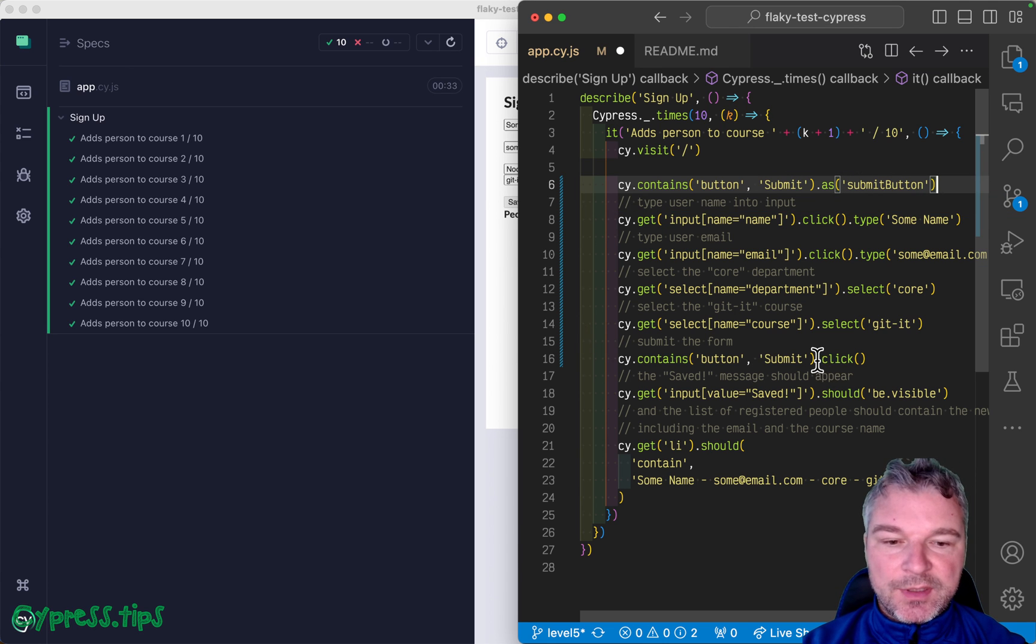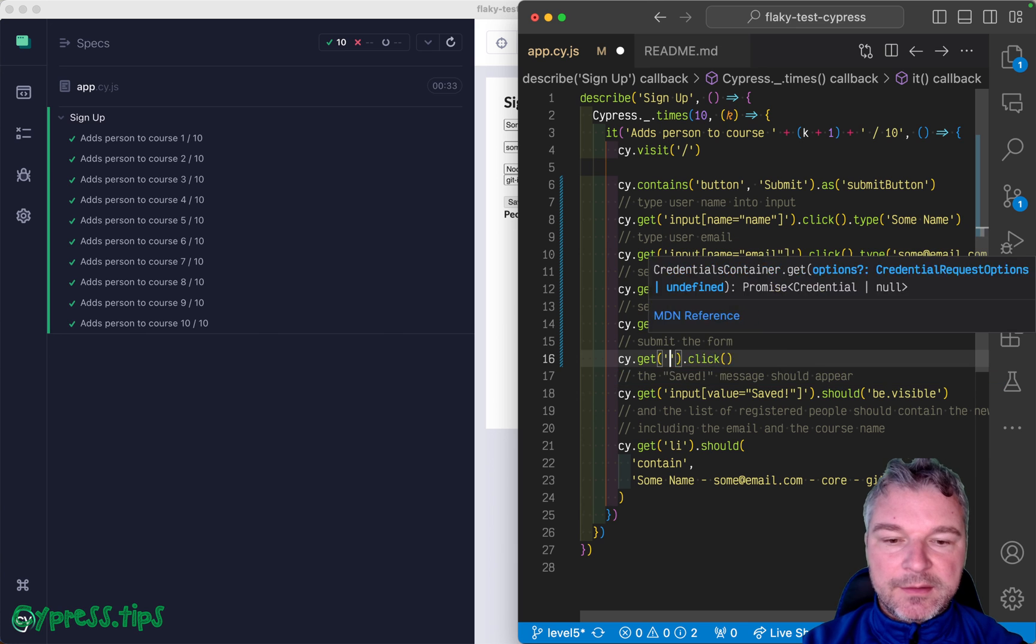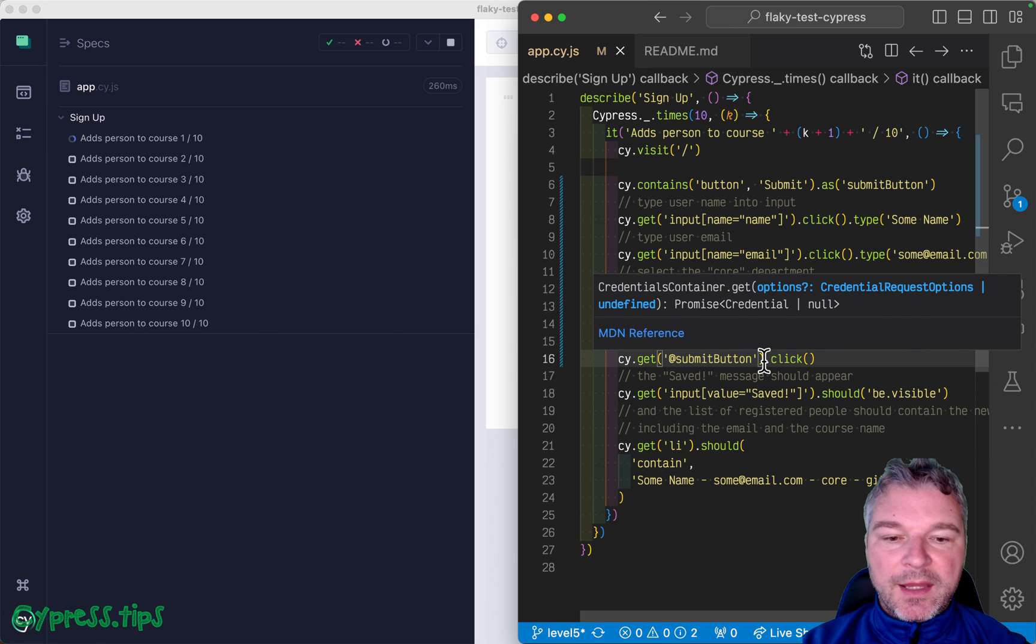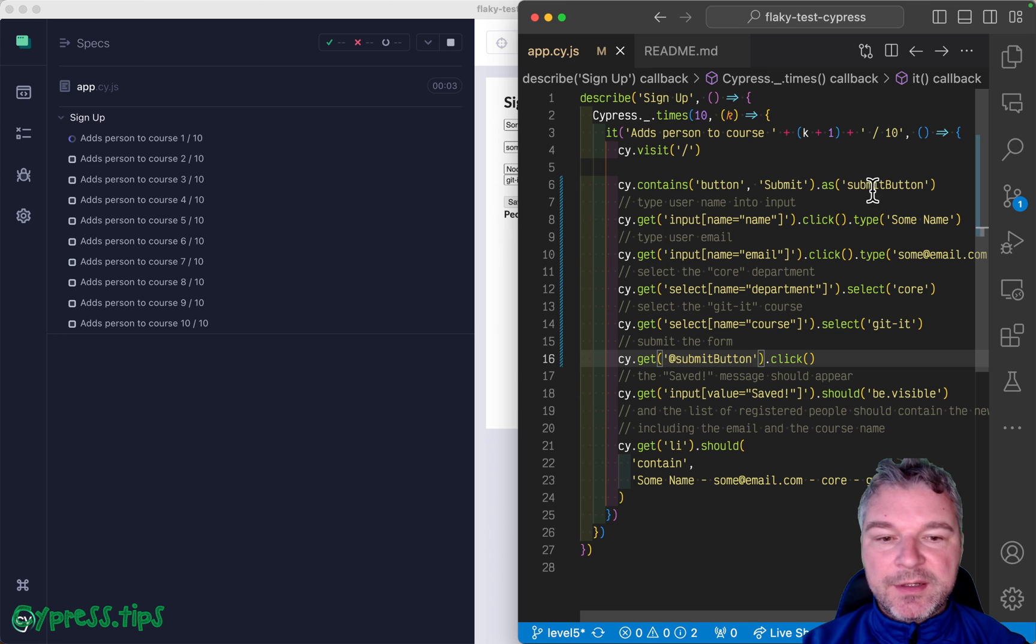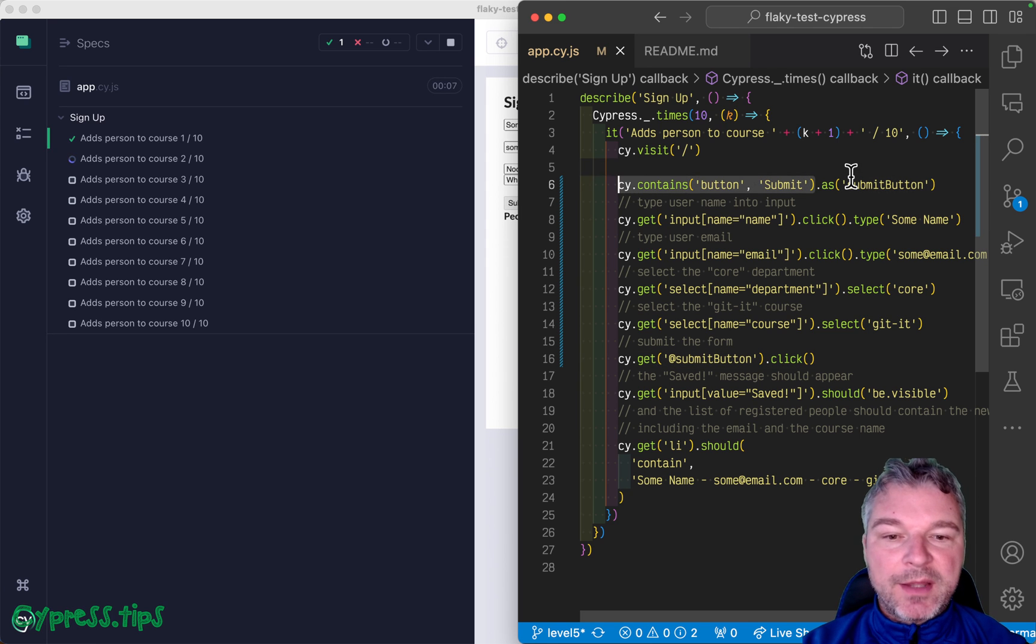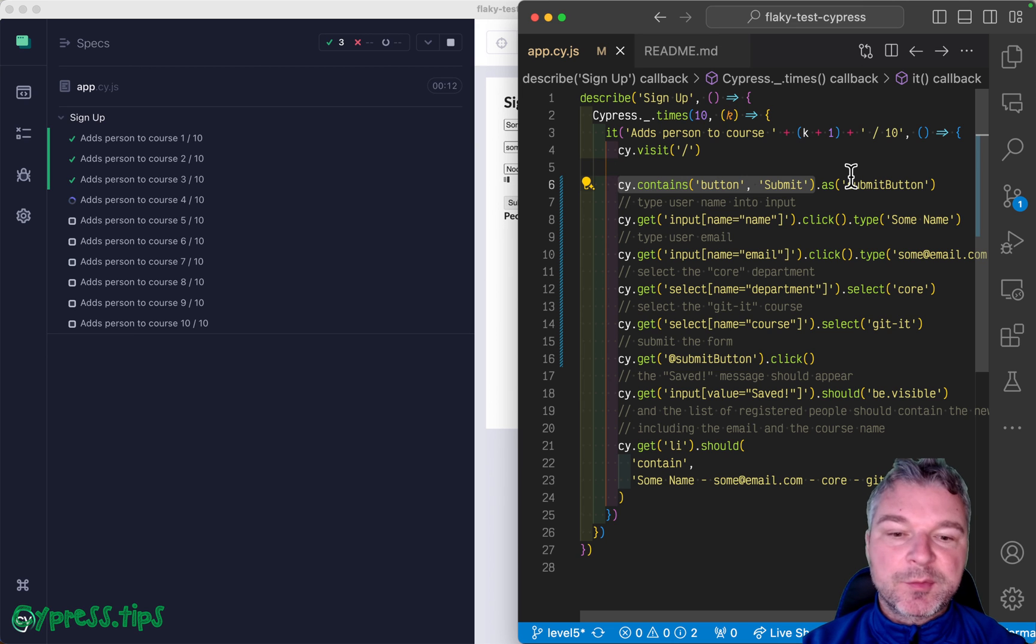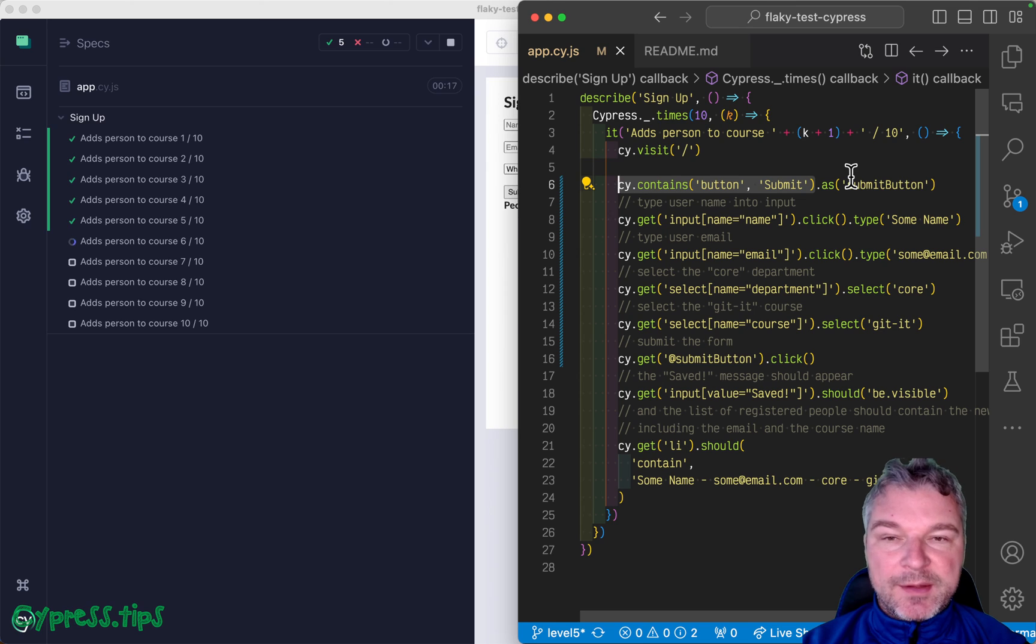Because then you can say I get submit button. And if that button is no longer there, it will requery the original command and find the button again. And so the element reference will be fresh. So these were two solutions to the level five exercise.